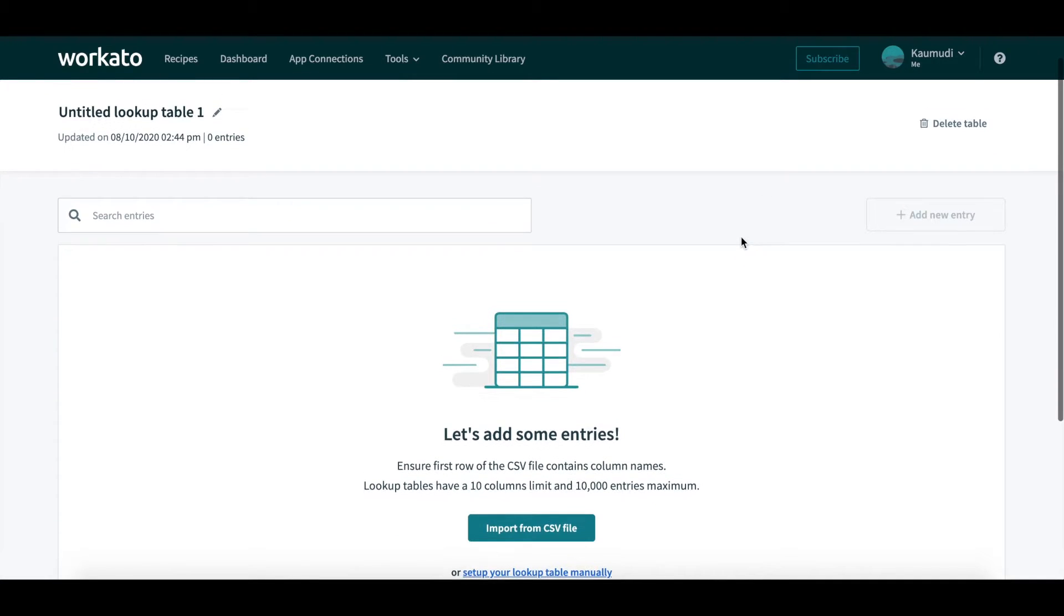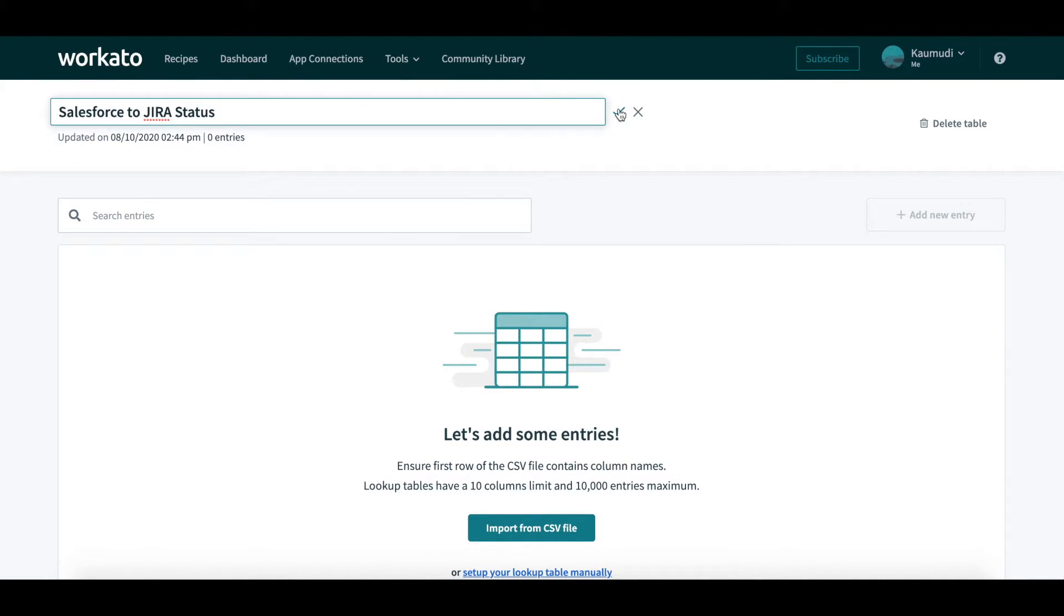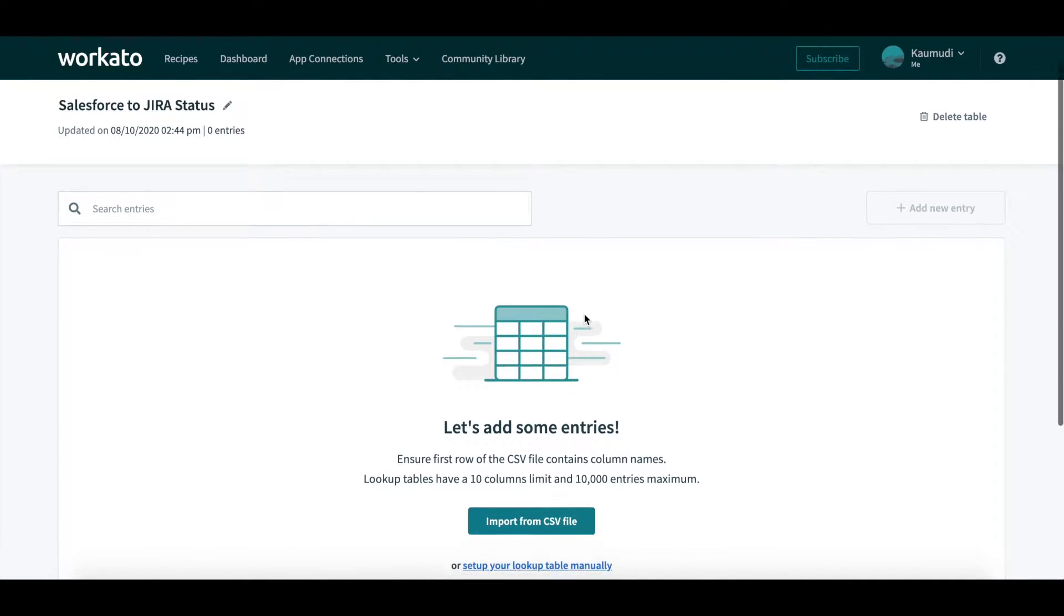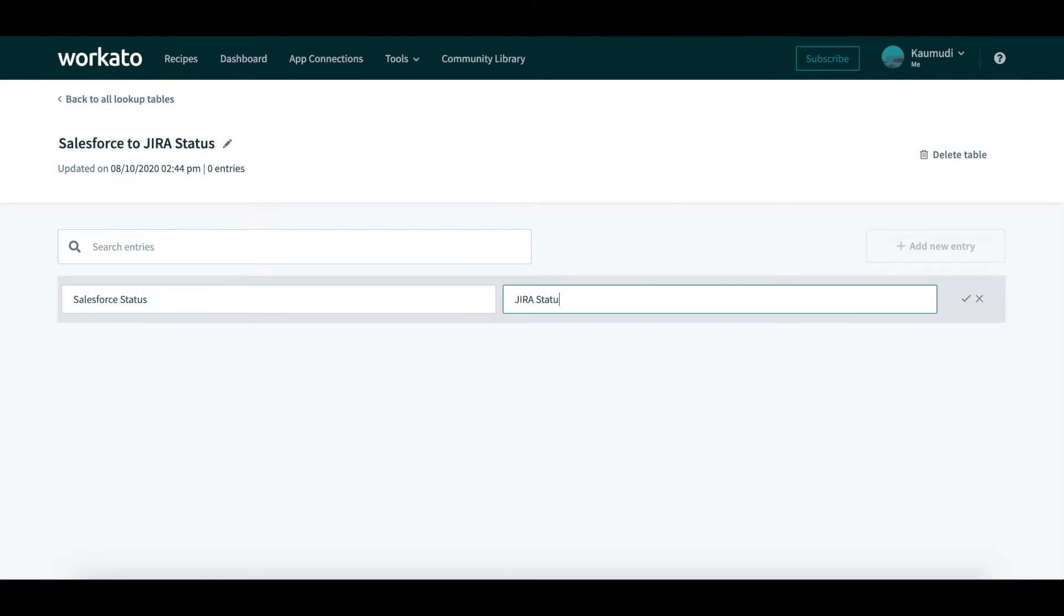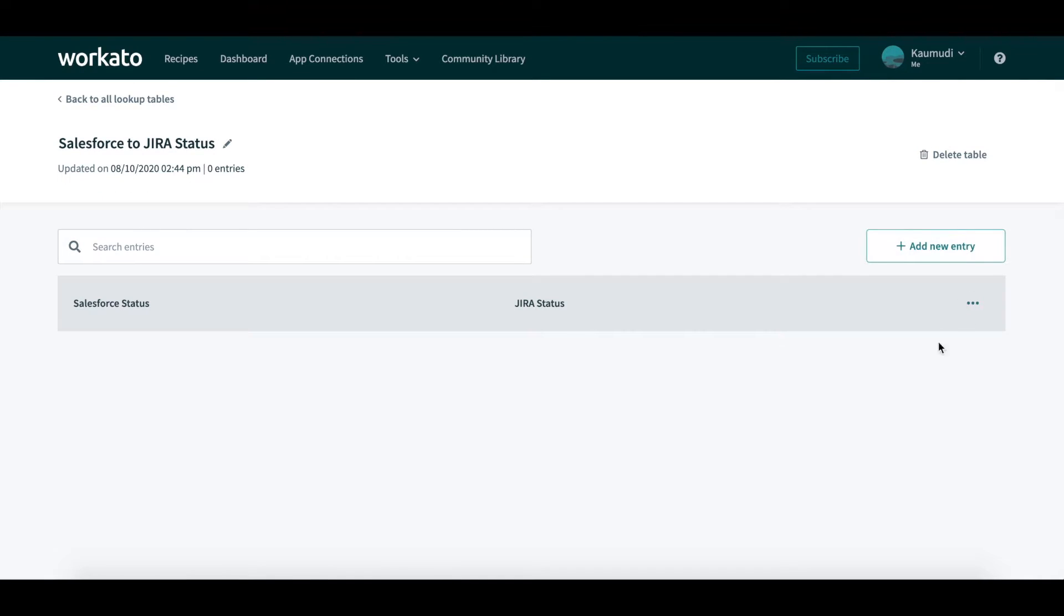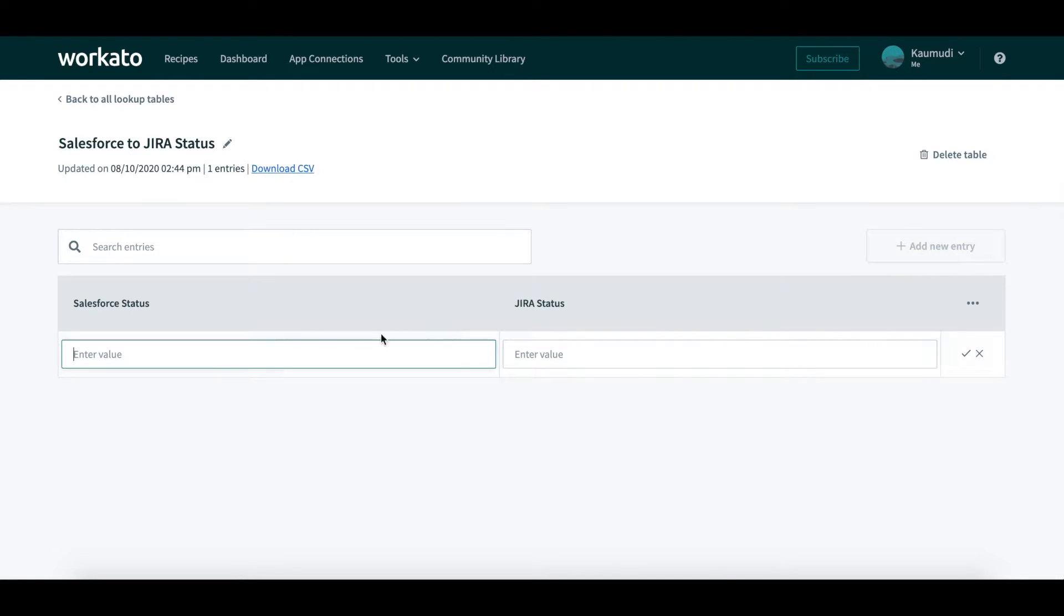We will name it Salesforce to JIRA Status and create two columns, titled Salesforce Status and JIRA Status. Here, we will specify the mappings from Salesforce to JIRA. This is important because as the case status changes, we want to update the status in JIRA to make it easier for engineers to read.